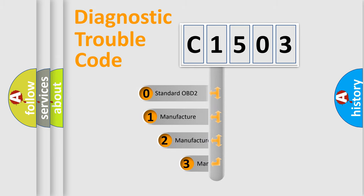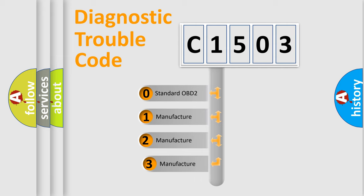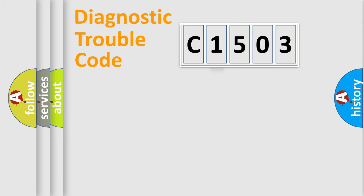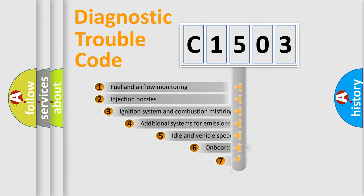If the second character is expressed as zero, it is a standardized error. In the case of numbers 1, 2, or 3, it is a more prestigious expression of the car-specific error.